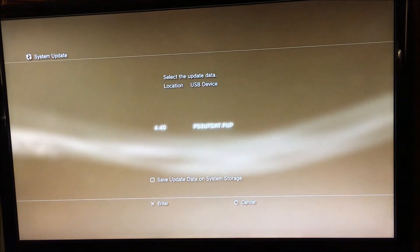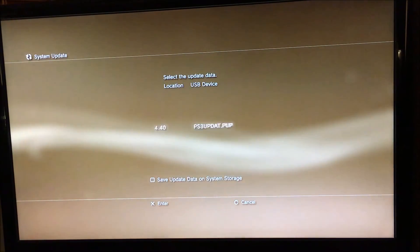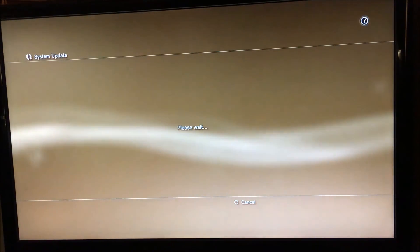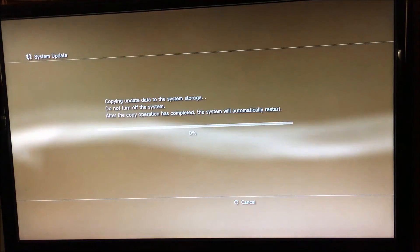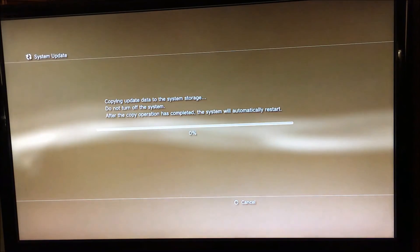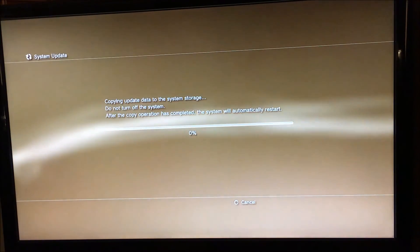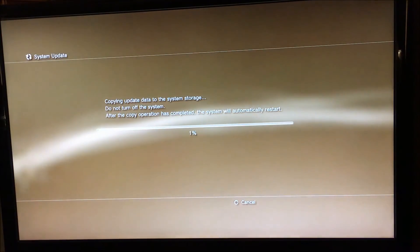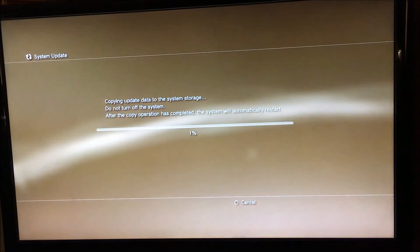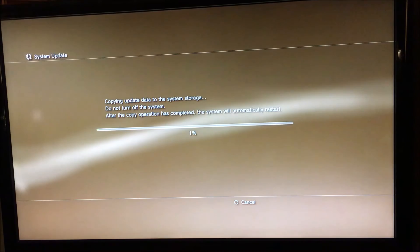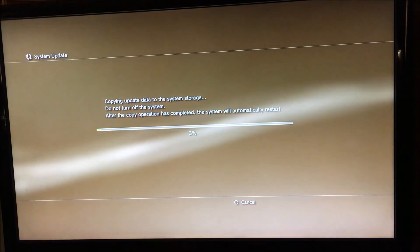You can just go to install from USB. Install it from USB there. As you can see, it'll install. Once that finishes installing and you reboot back onto the 4.40 custom firmware, you're able to go to any version custom firmware you want.